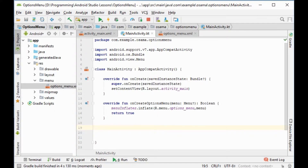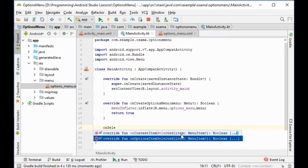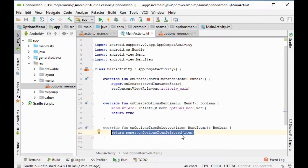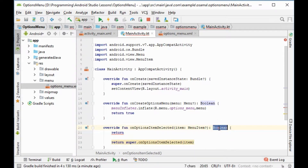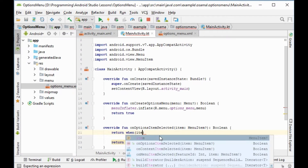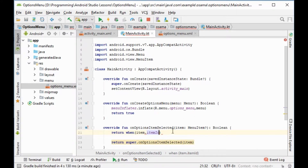We override 'onOptionsItemSelected'. We return first the value — it should be boolean. We use 'when (item.itemId)' and we will put a question mark for the null value.